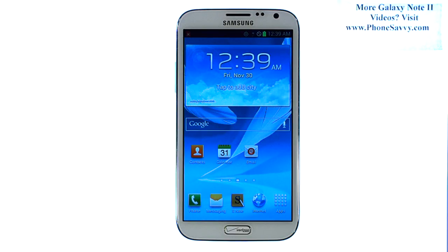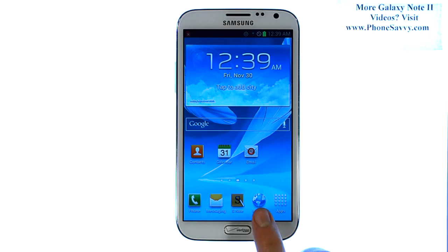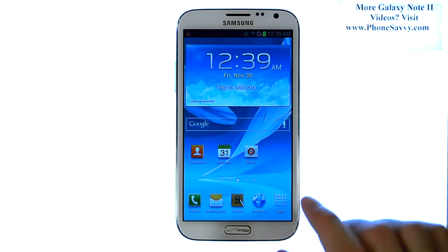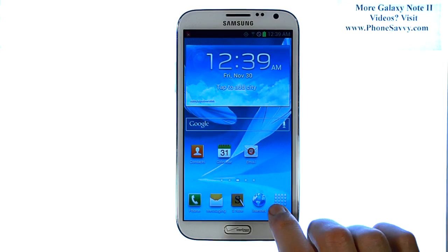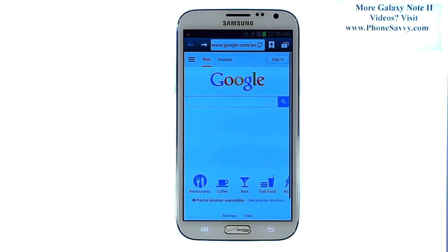Master your Galaxy Note 2 at Phonesavvy.com. In this lesson, we're going to show you how to use the internet browser so you can browse the web. The internet application is found at the bottom of one of your home screens as one of your core applications. Make sure you're at your home screen and then select internet.